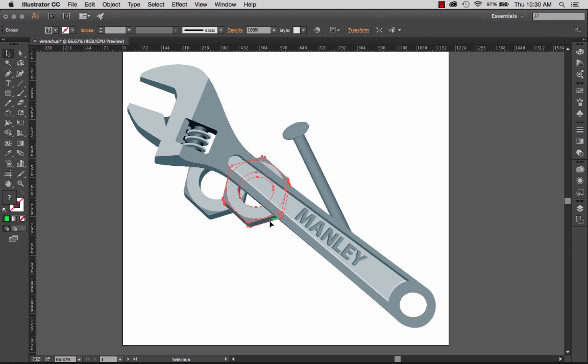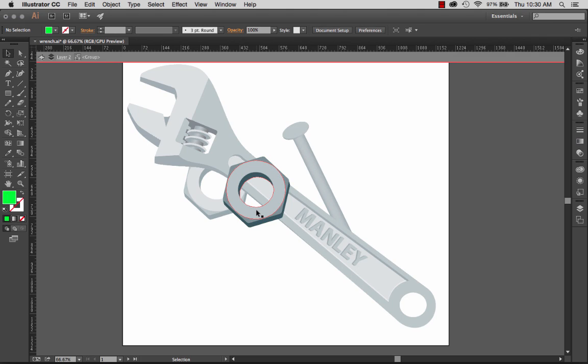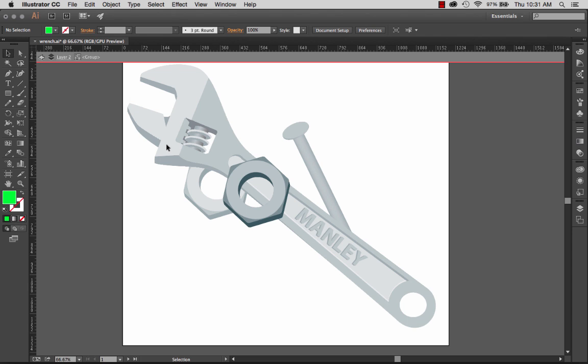So isolation mode helps me with that. What I'm going to do is simply double click on this particular hex nut. When I do, I enter into isolation mode. All the other objects on the screen have been grayed out and if I try to select them I cannot. I'm just clicking around the screen here trying to select these other elements and I cannot because I'm in isolation mode.